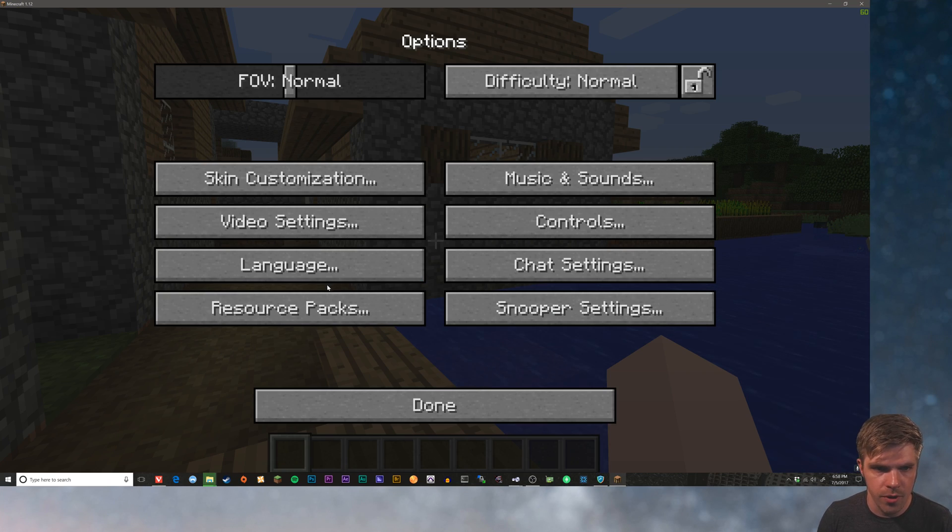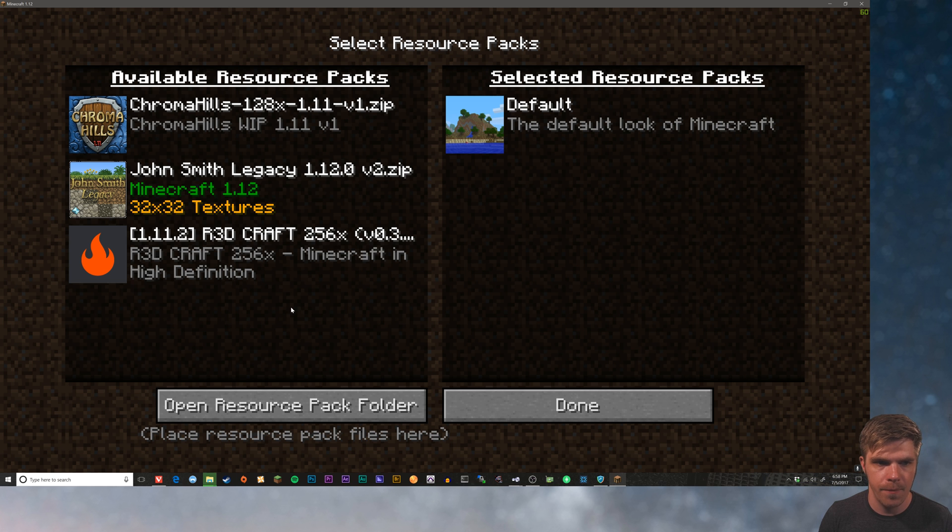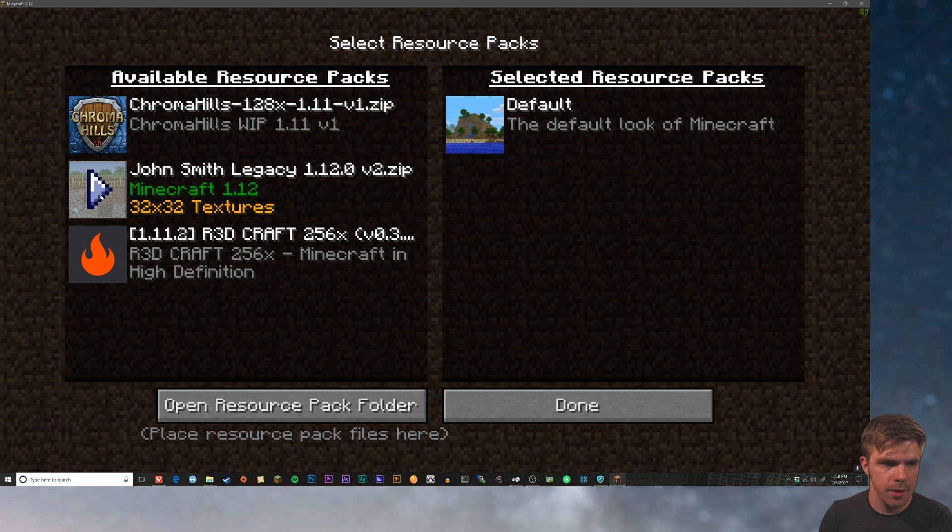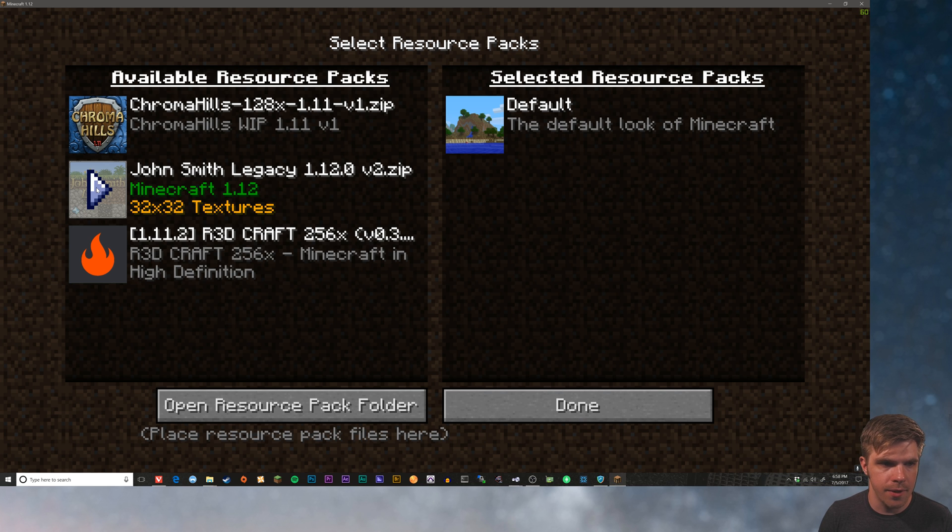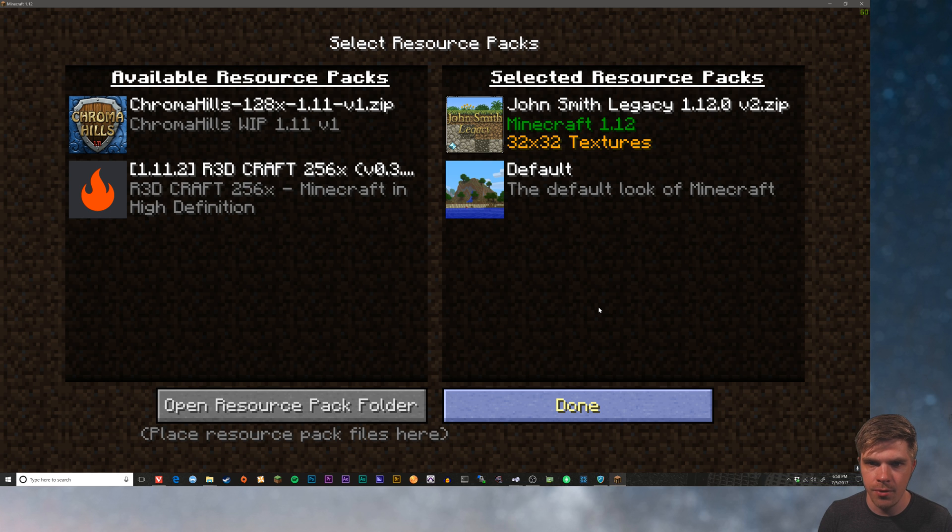To start, you just go to options and click resource packs. And here you can see the three resource packs that we've installed. Let's turn on John Smith legacy. So we're gonna click this arrow and it's gonna come over here to the selected resource packs column. We're gonna hit done. Wait for a minute as it loads all those textures in.